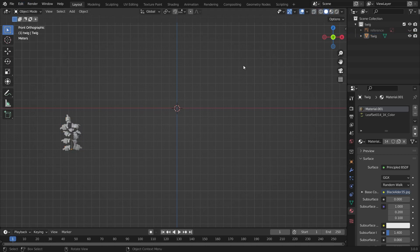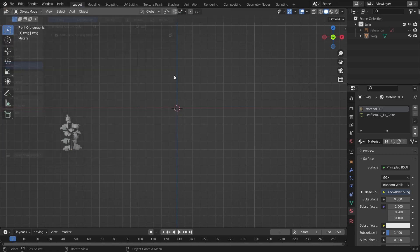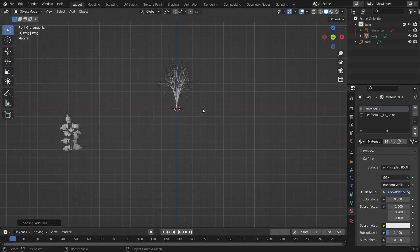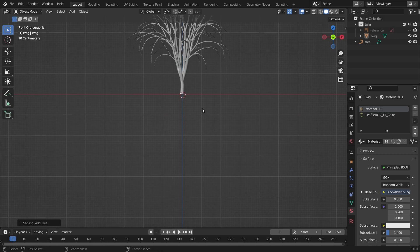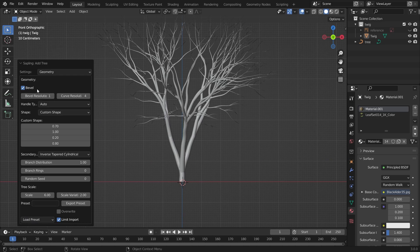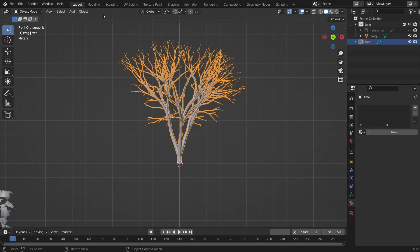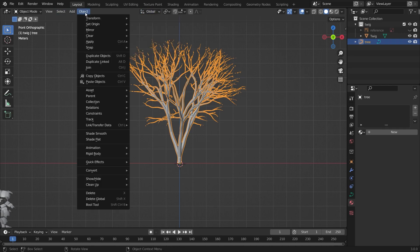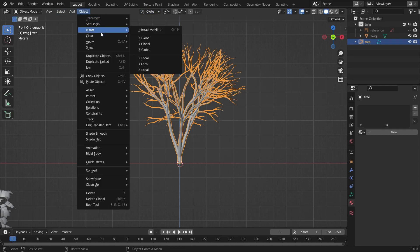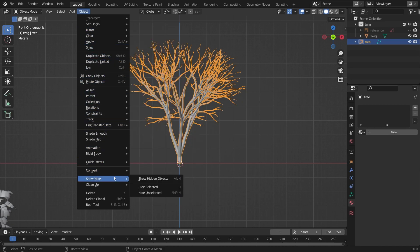For that, go into Edit, then Preferences, and enable the add-on called Sapling Tree Generator. I'll show you three different ways to create trees. First, using the Sapling Tree Generator add-on, we'll choose the Japanese Maple tree preset. Then go into the Object tab — we need to convert it to mesh, so right-click and choose Convert to Mesh.